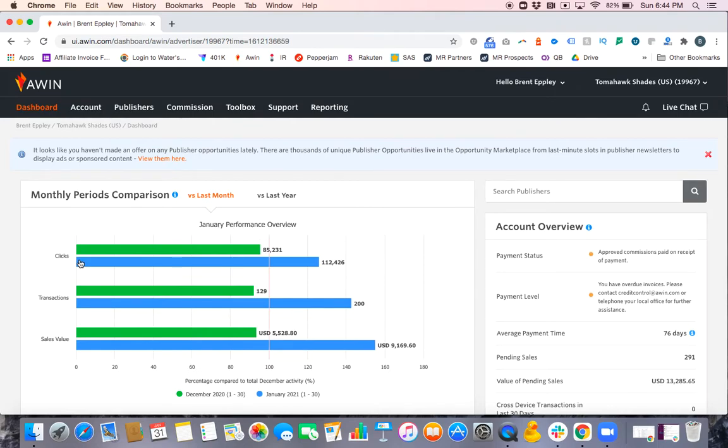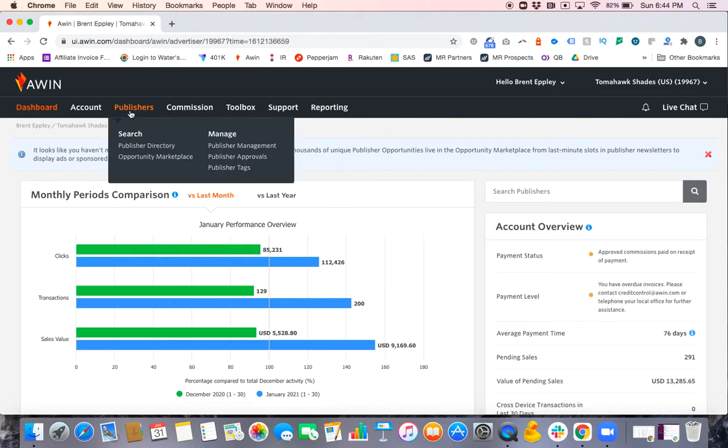Let's say you had a call with the publisher and they said, 'Hey, everything sounds great. Send me over an invite to the program and I'll be sure to accept it.' So how do you find that partner to send them an invite? You're going to move up top to Publishers and then go to Publisher Directory.